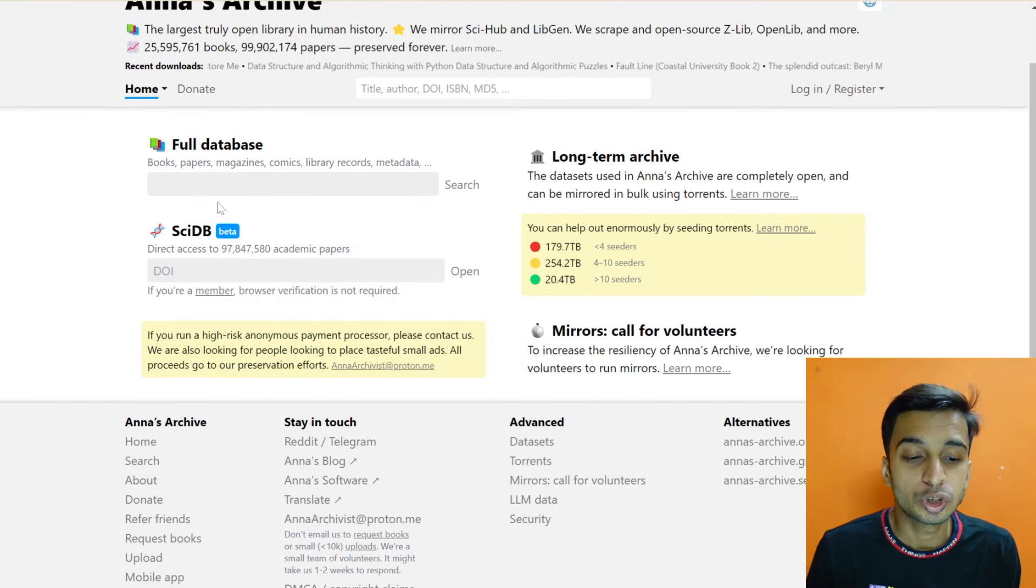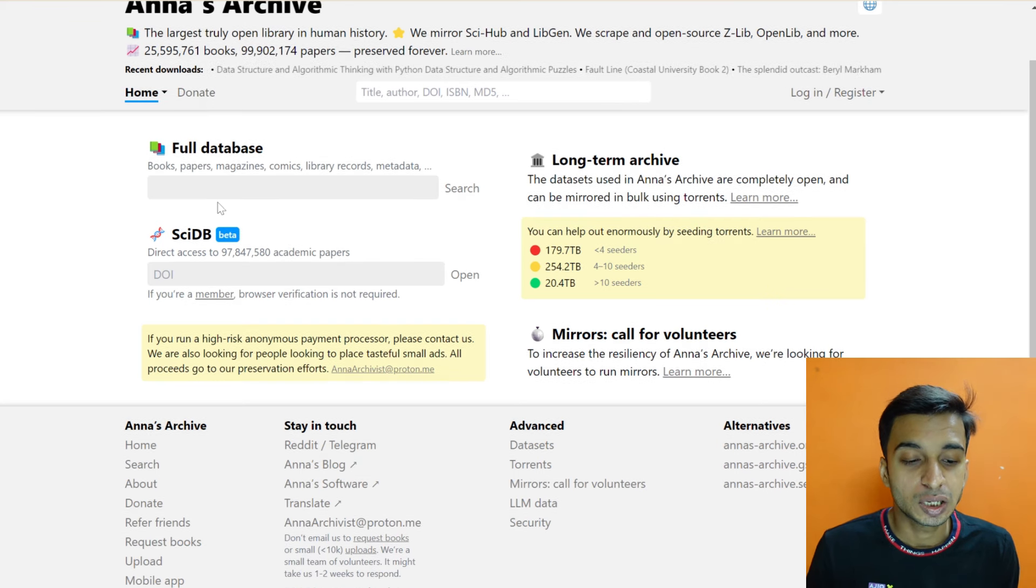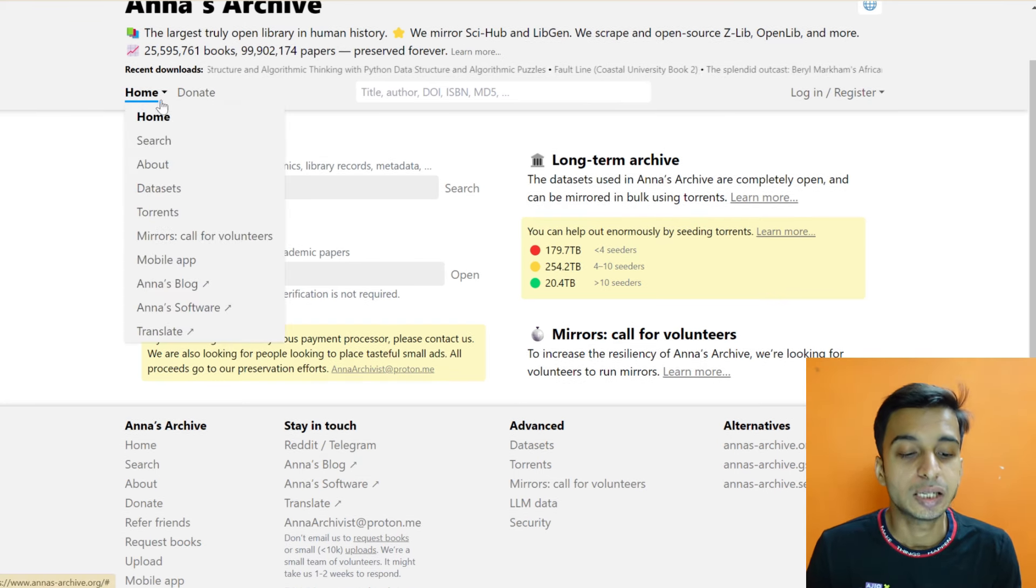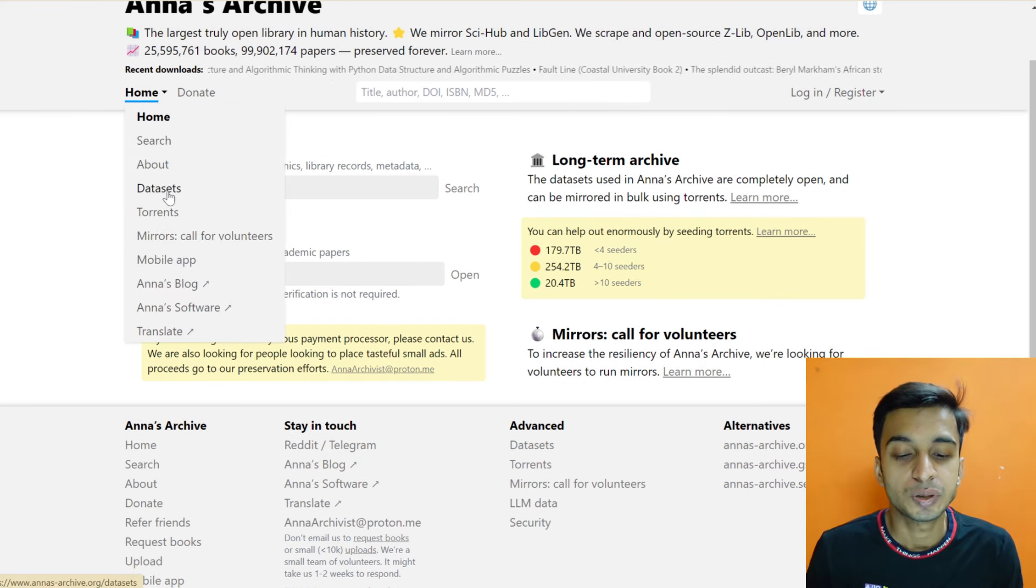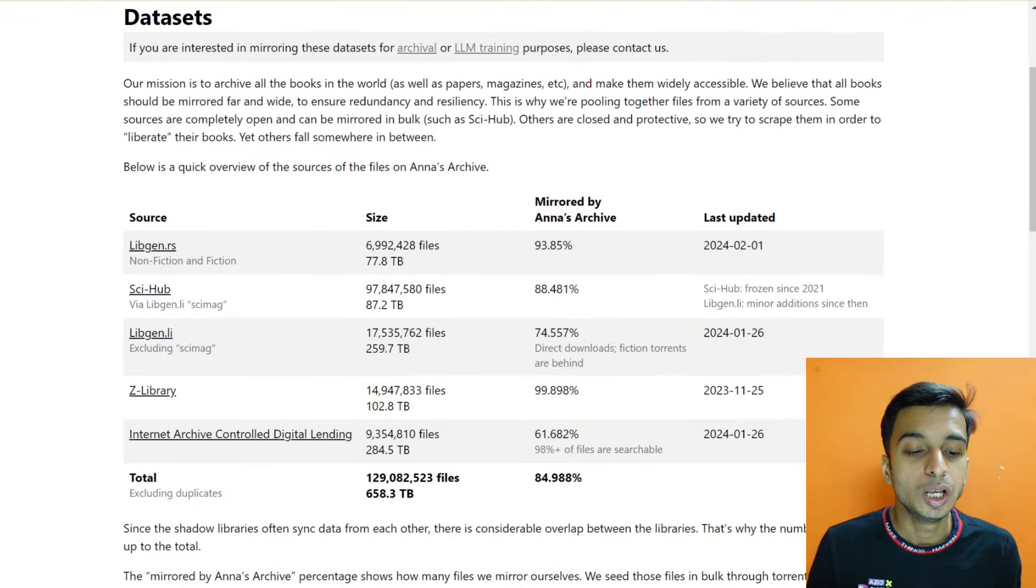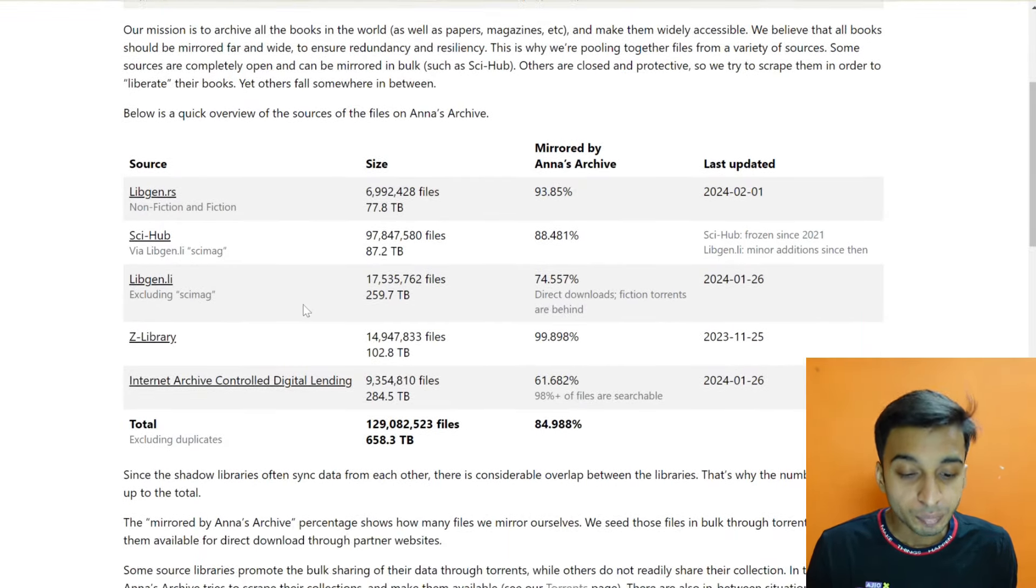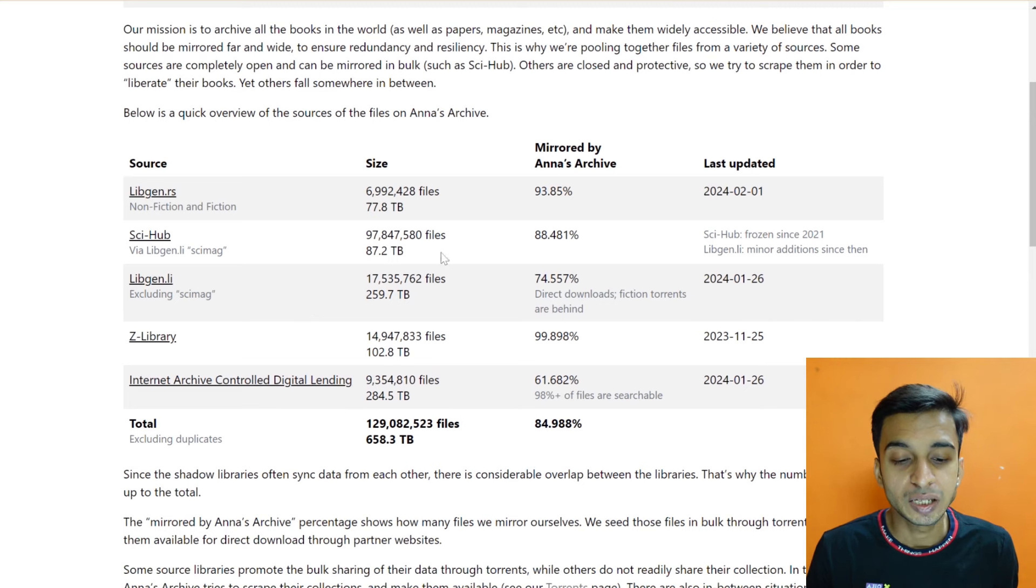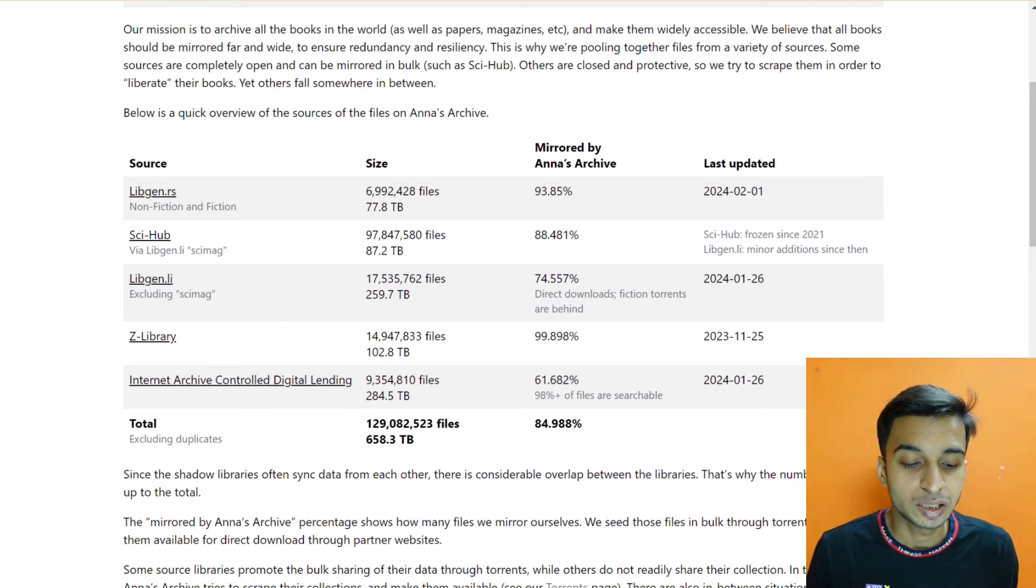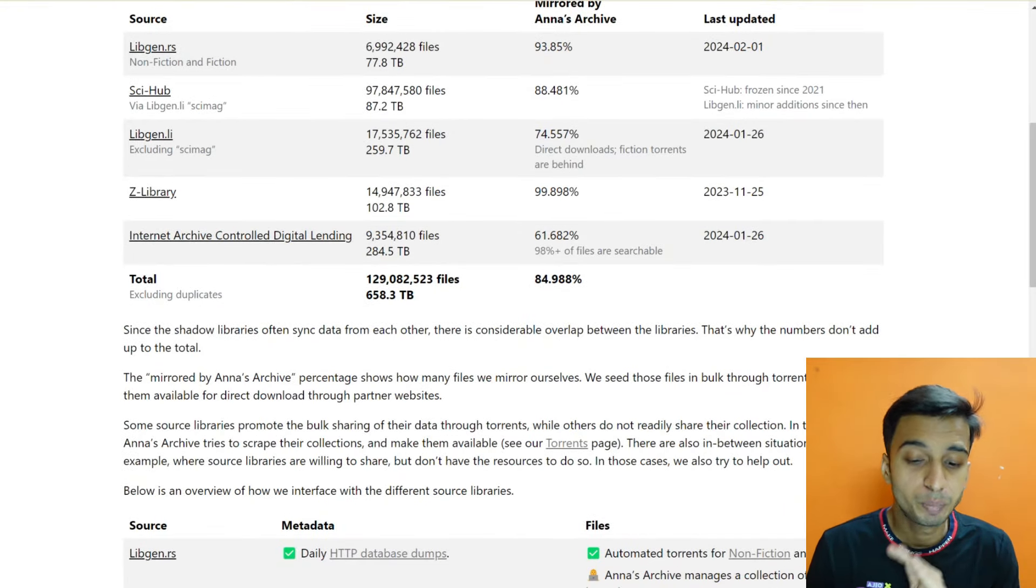Whatever you want, you will get the books here. You will also know about the data set of which website is available. You know from Sci-Hub, there are so many files available. There are so many books available in Z Library. So there are so many books and files available, which is one of the best things I will say.